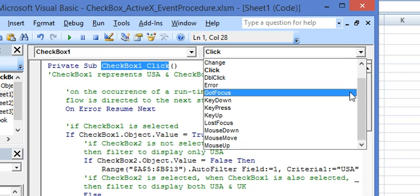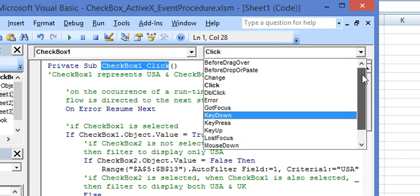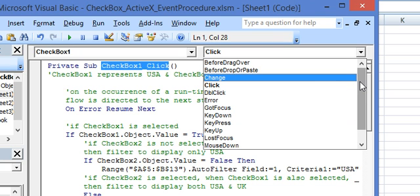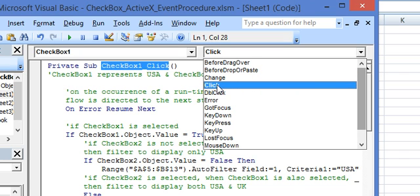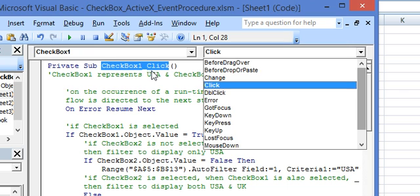On the right all the events are displayed which are supported by the checkbox, by the control which is selected on the left. We have the change event, the click event, the double click event for checkbox 1 and so on.